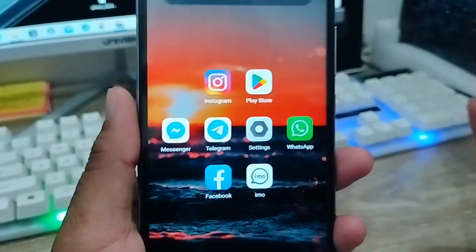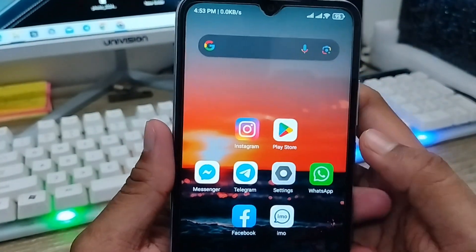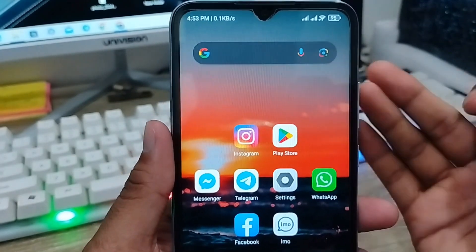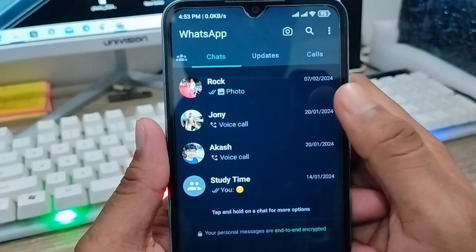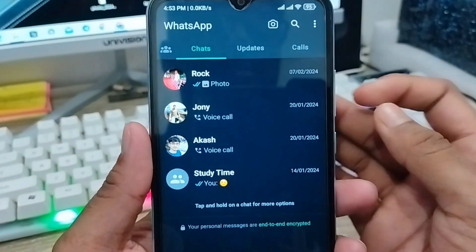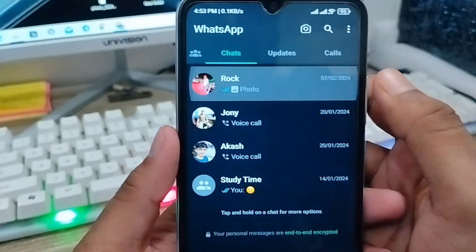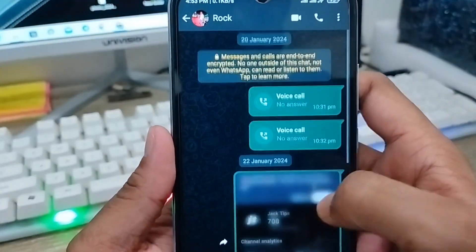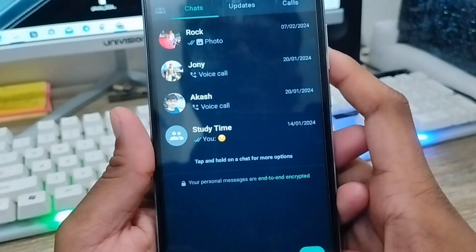Hey everyone, this is Jack and welcome to my channel Jack Tips. In this video I'm going to show you how to delete WhatsApp chat permanently on a device. If you want to delete any WhatsApp chat or a specific chat permanently, don't worry — in this video I'm going to show you step by step all the process how to delete all your WhatsApp chats. So let's start.